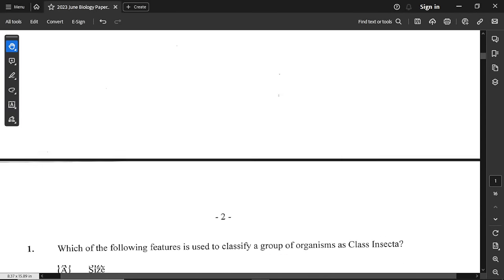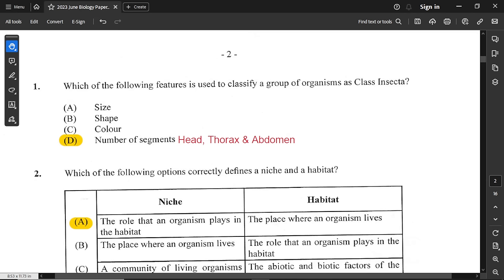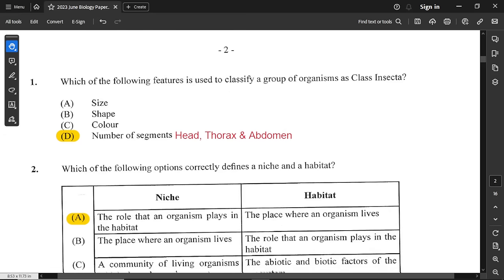Question number 1 reads: which of the following features is used to classify a group of organisms as class Insecta? Shape, size, and color have nothing to do with the classification of insects. However, their body segments definitely do. The segments of an insect's body are the head, thorax, and abdomen. So option D is the clear-cut answer.